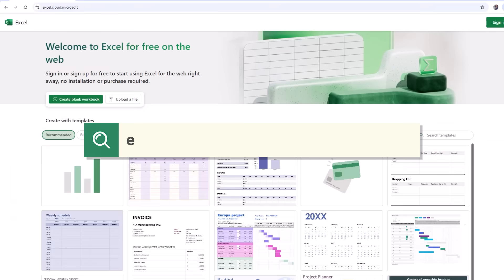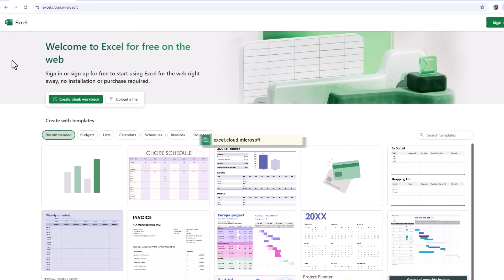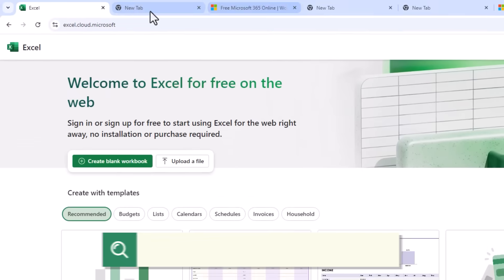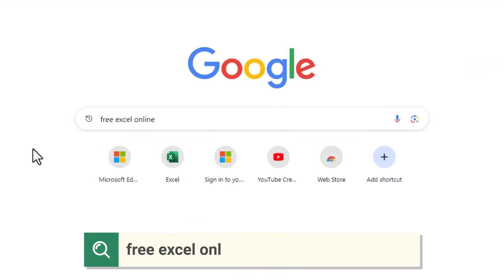In your web browser go to excel.cloud.microsoft. It should take you to the welcome to Excel for free on the web page. If you don't see this, just search for free Excel online.